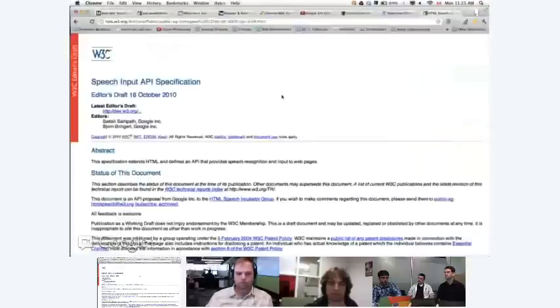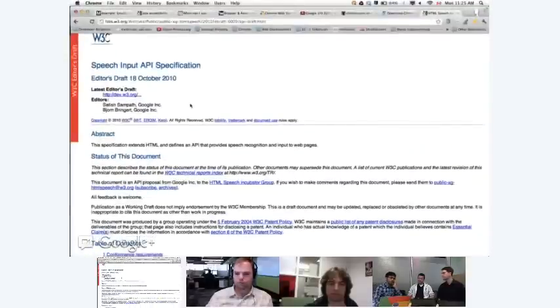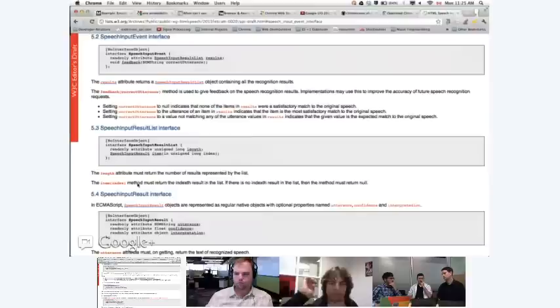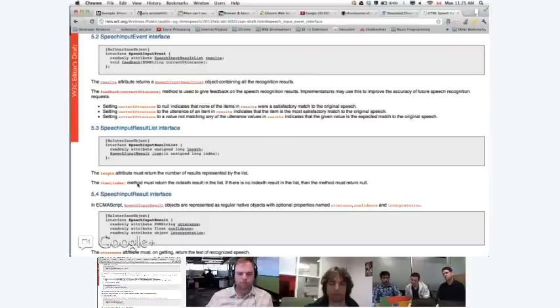Something similar is happening with speech input — we have a Chrome extension for that, but there's a speech input working group. That's a great example of something that started as an extension API, and then people decided there's a great need for it on the web, so let's start a group around it, get consensus in standards bodies with different browser vendors within W3C, and come to an agreement on a great API. It's great to see a prototype turn into something that's going to be a standard.